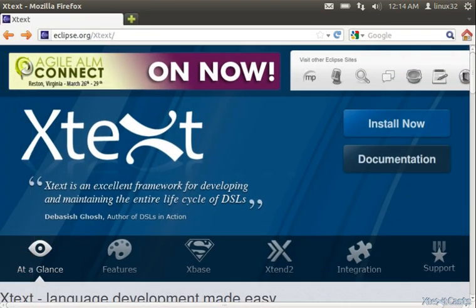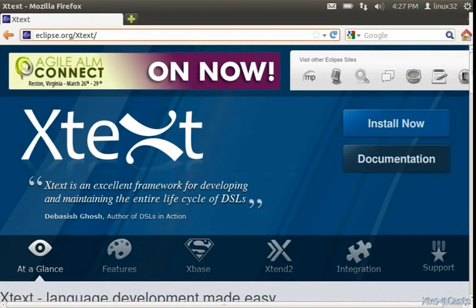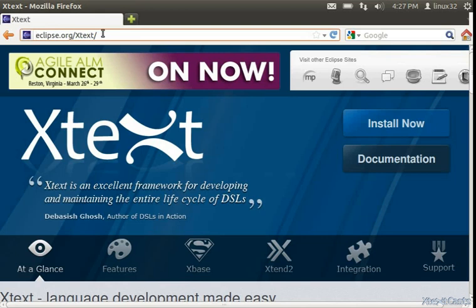The installation of the XText Eclipse plugin is a fairly simple process. We just go to the eclipse.org/xtext webpage and we have here the install now button.